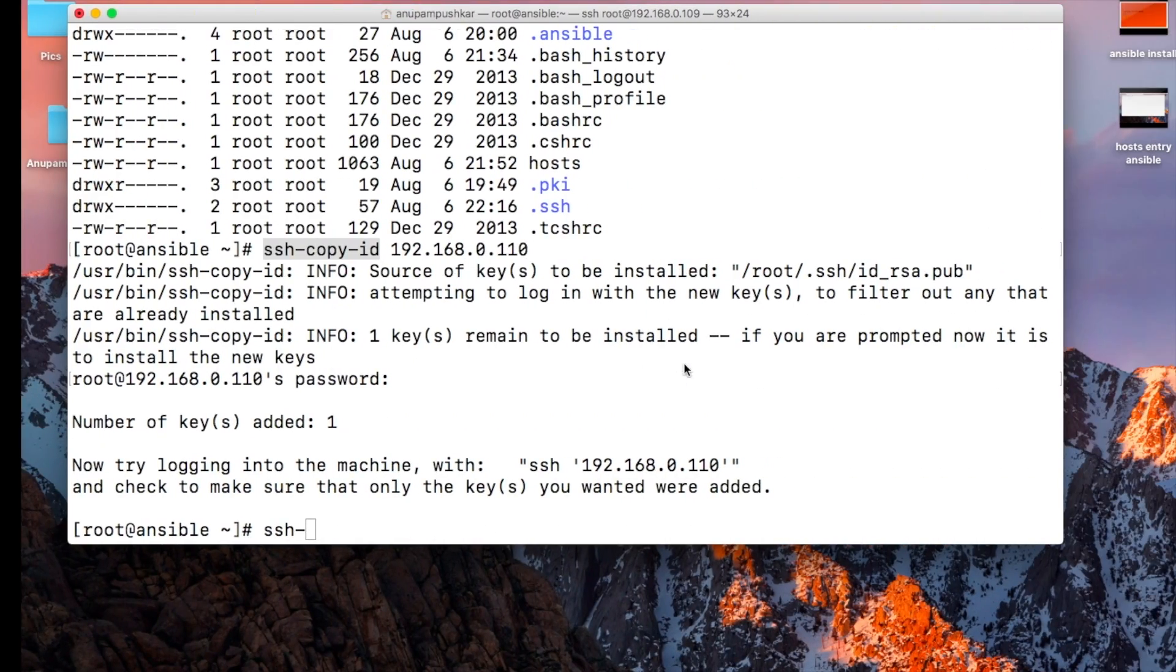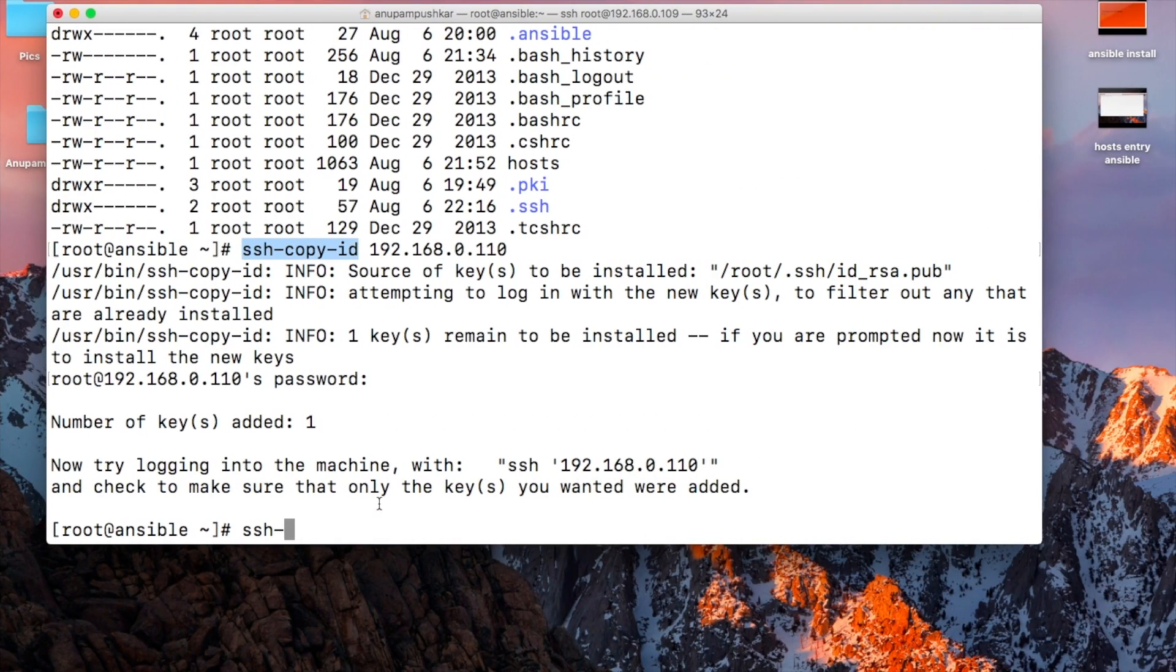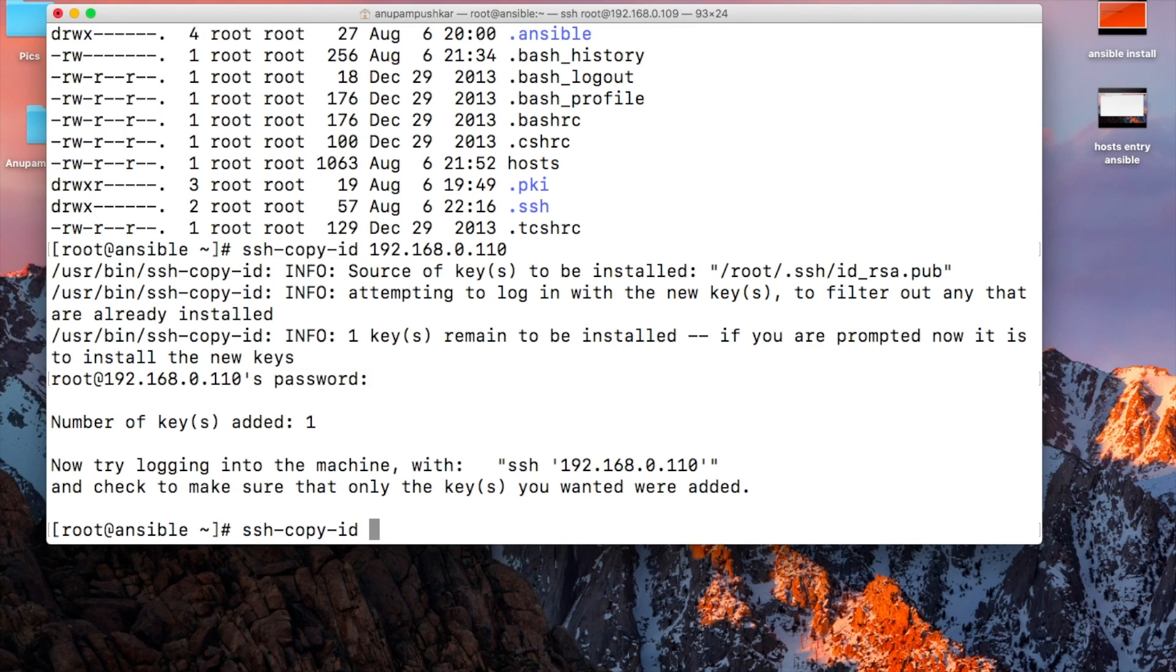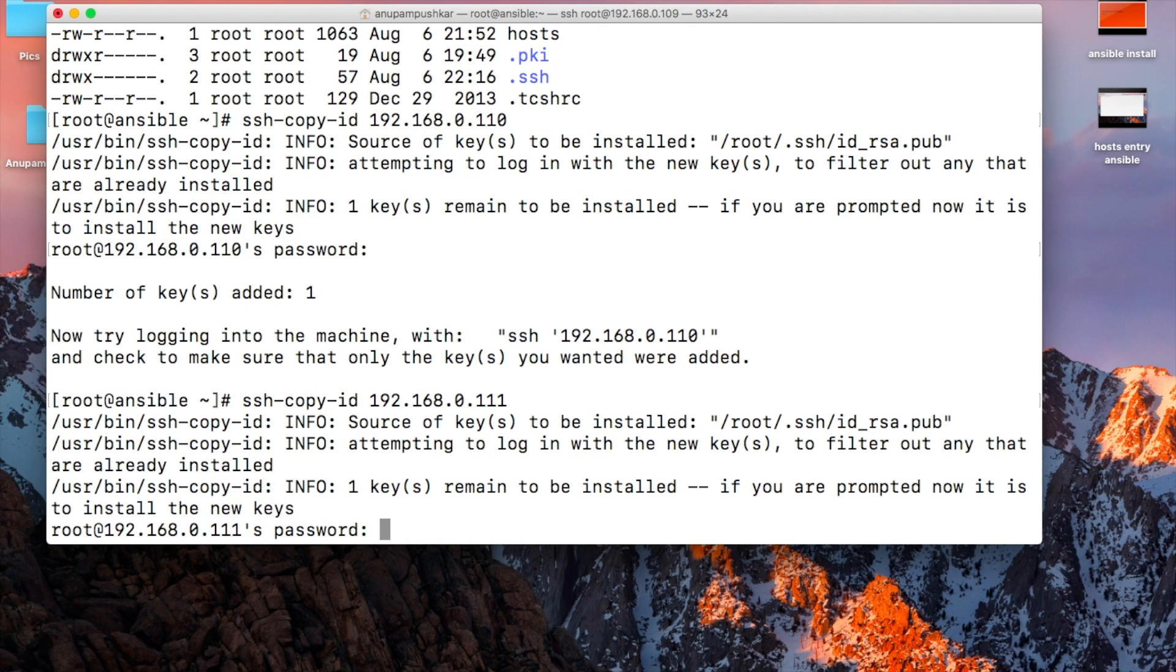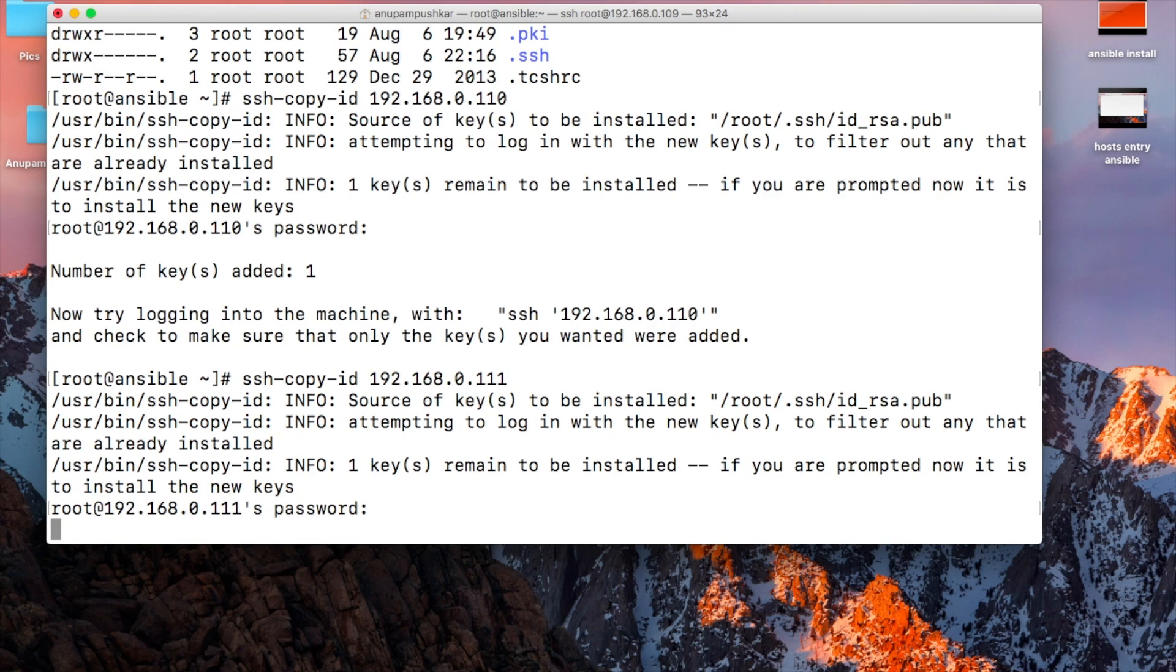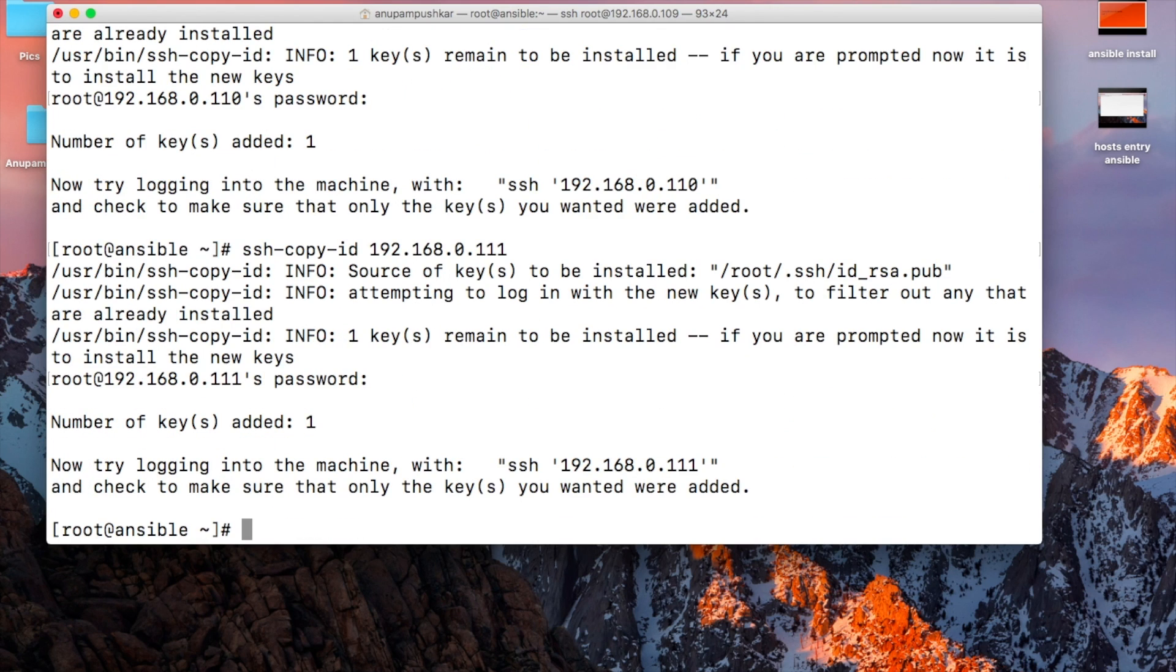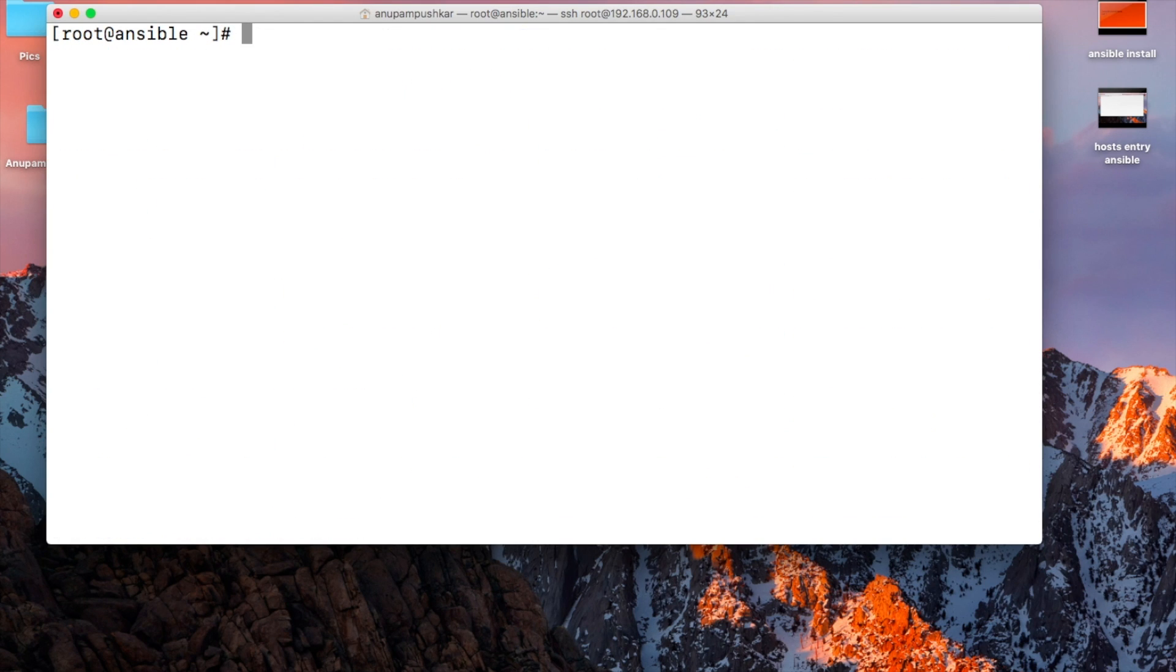ssh-copy-id and we'll write the IP address: 192.168.0.111. Press enter, it will ask for the password. We'll put the password of the system and it has been added.